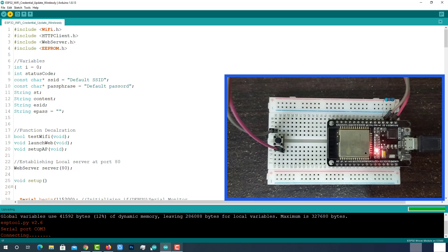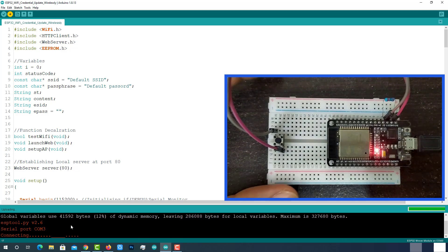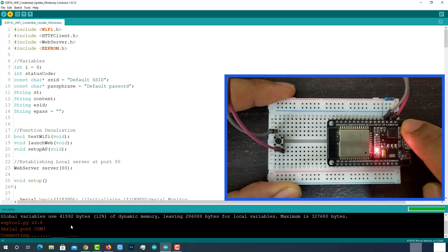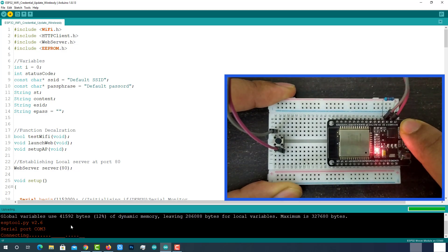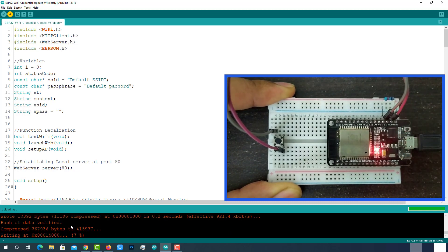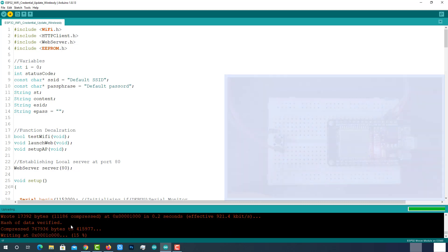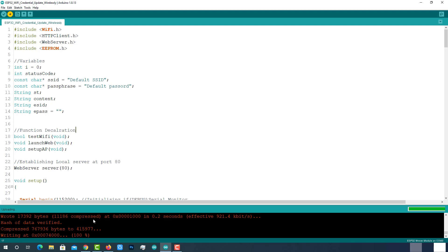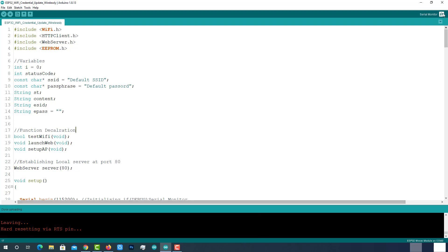While Arduino log shows like this, press and hold the boot button until it turns as writing at some address. Then release it. After successful uploading, open Serial Monitor.